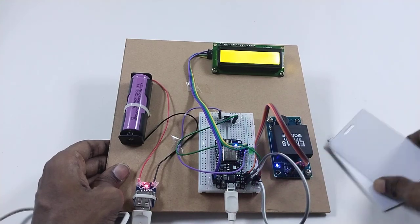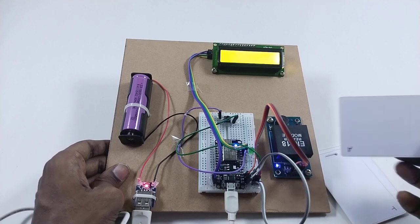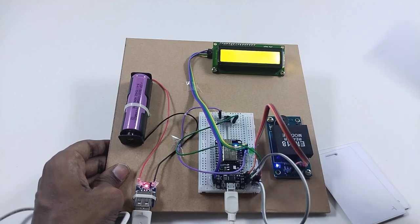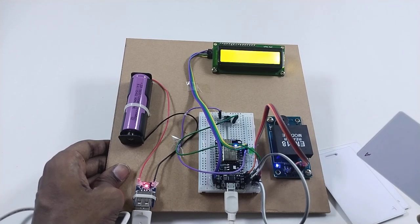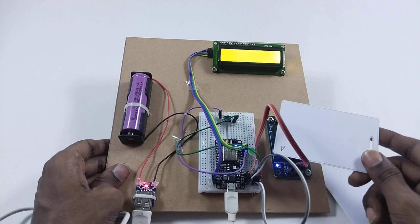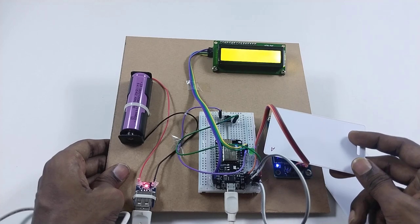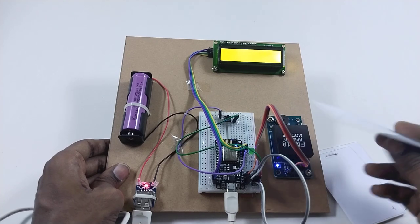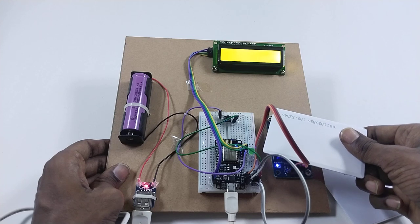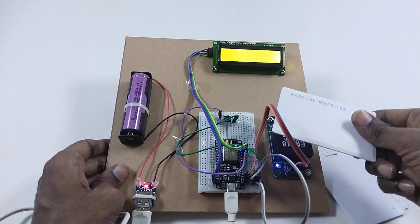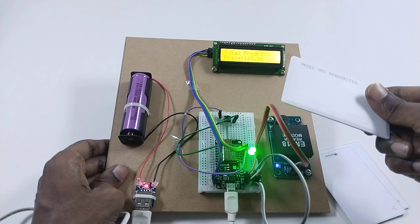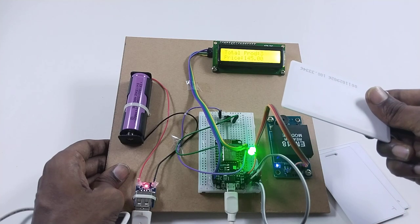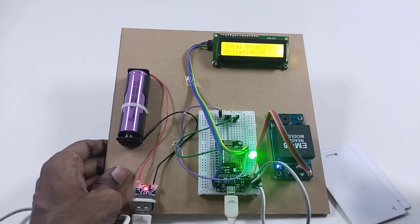I have different cards here. This is the admin card which shows how many products are in the cart and the final price. Total products are three and the price is 145 rupees.